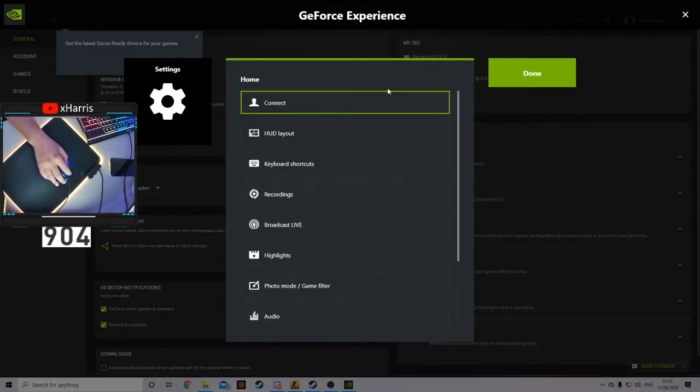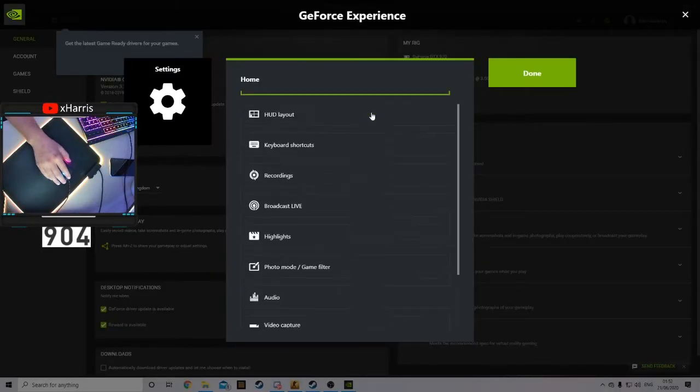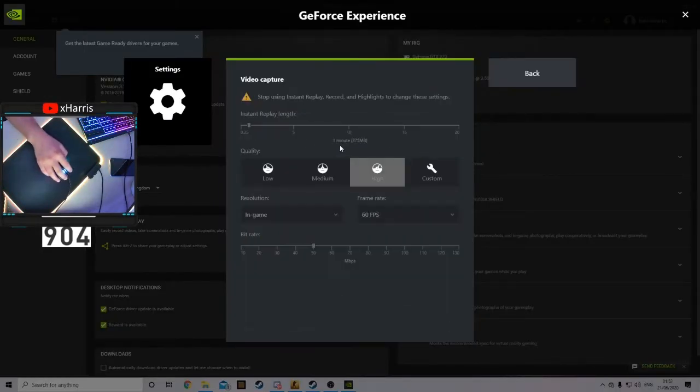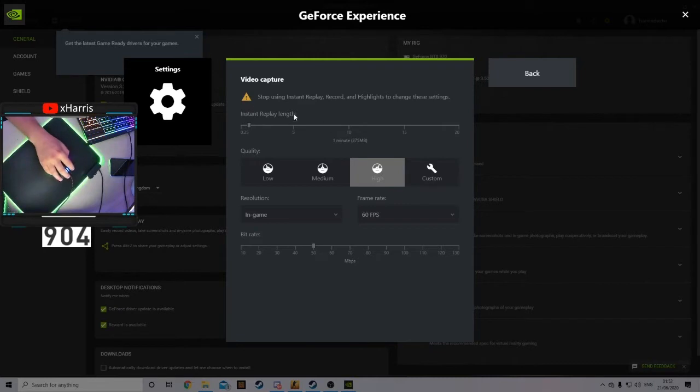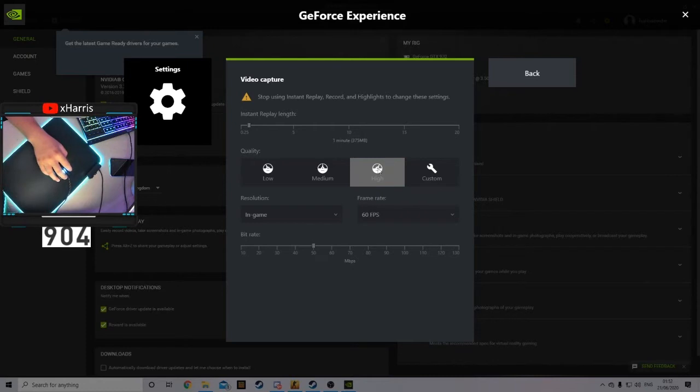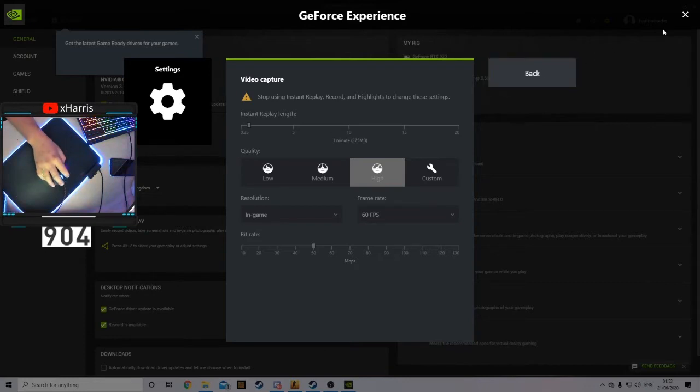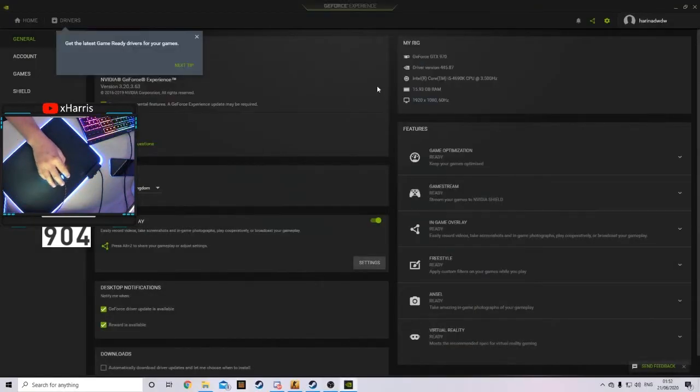First, what you want to do though is click onto Settings and then go to Video Capture. Here you can have your own preferences. I have my time set to one minute, high definition, and 60 FPS with the resolution being of my in-game gameplay.